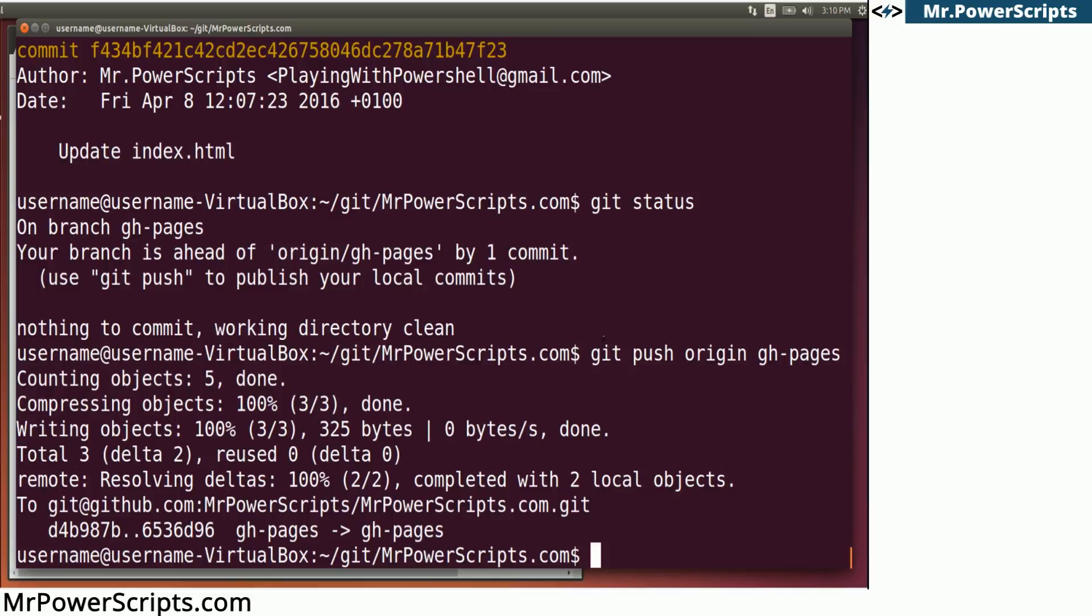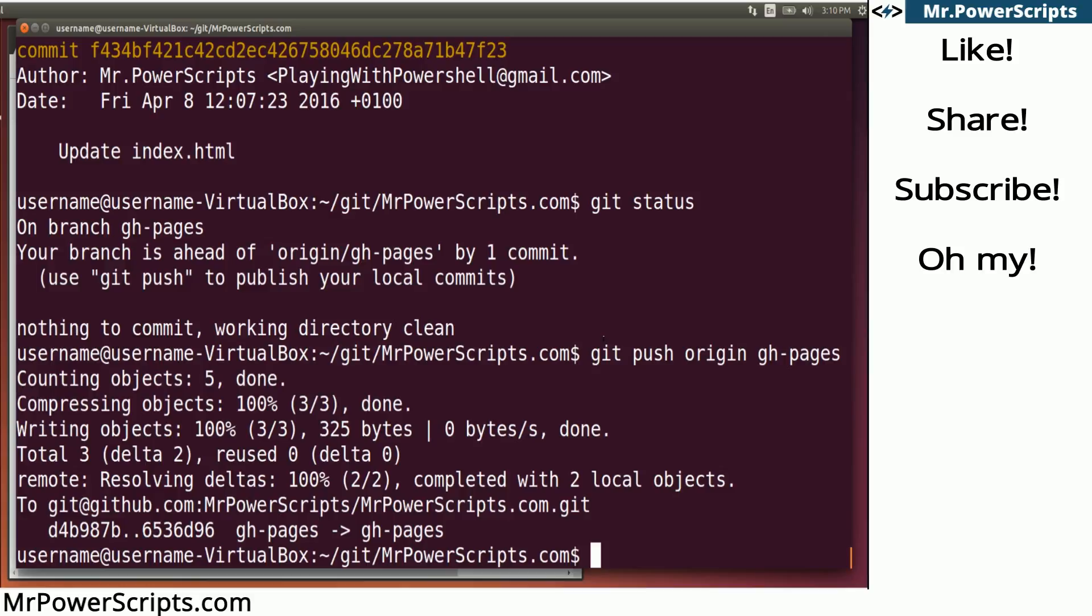If you put those all in one commit and there is a problem when you deploy, it's very easy to revert those changes with one command. That's git. Thanks for watching.